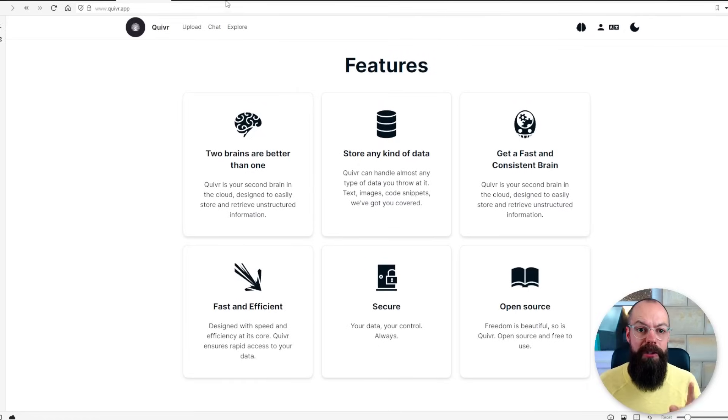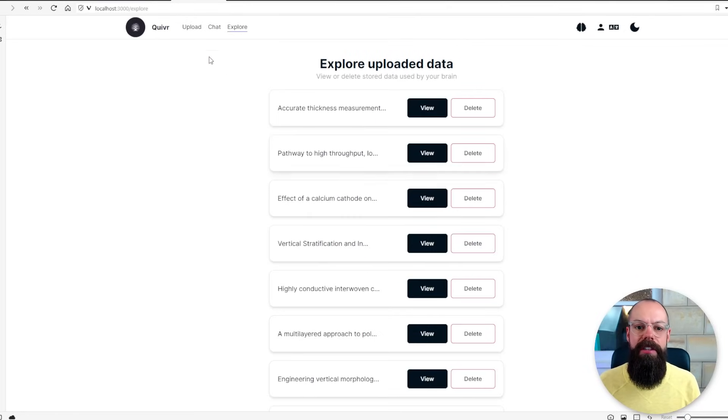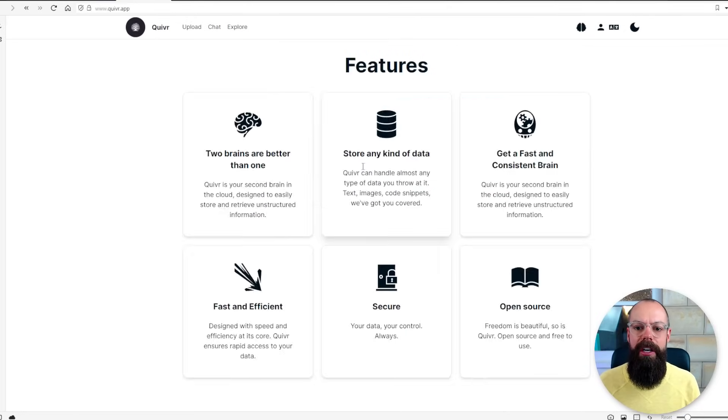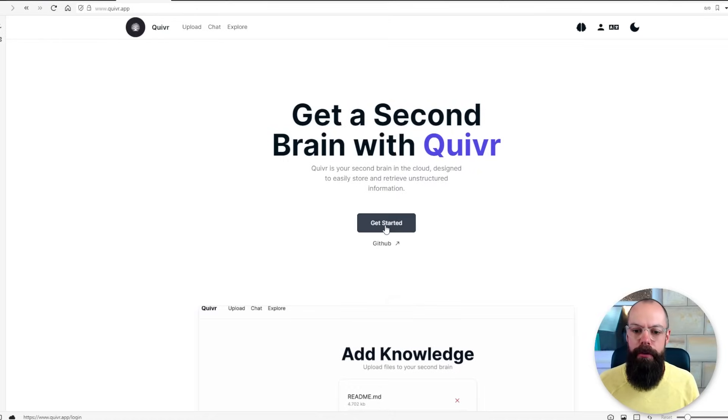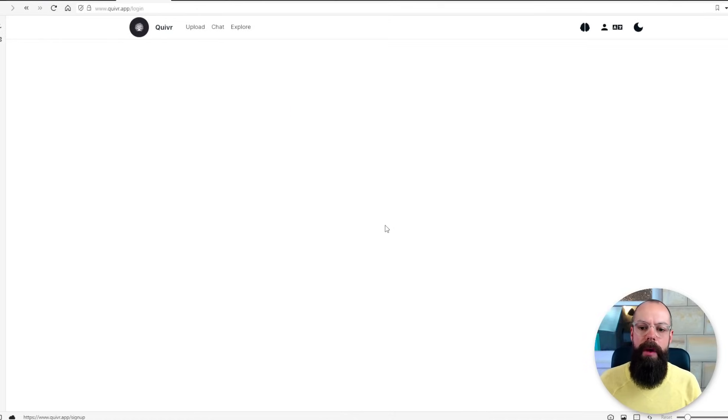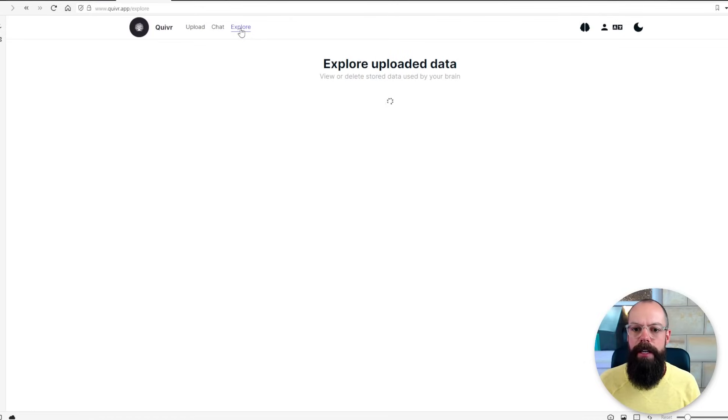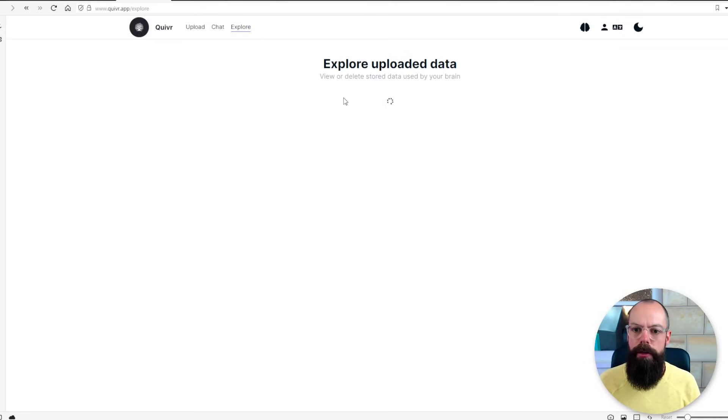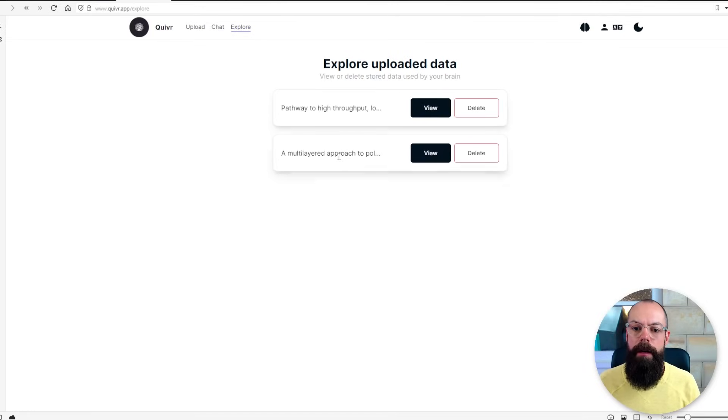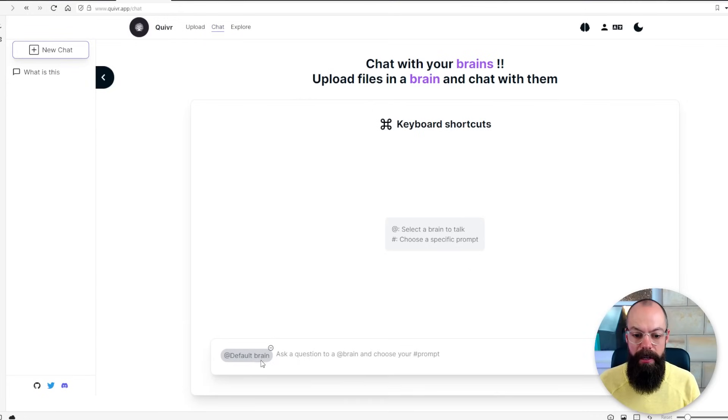The first way is to use it online. So you click here on their website, get started and the first thing you do is upload your information. I've already done that and if you click up here on explore you can see that I've already added two of my papers.